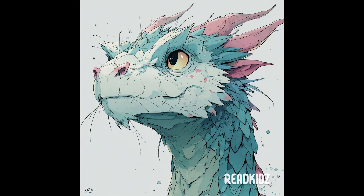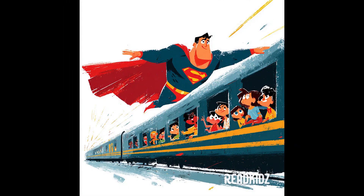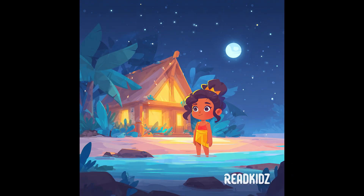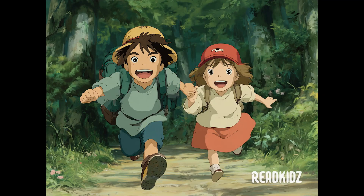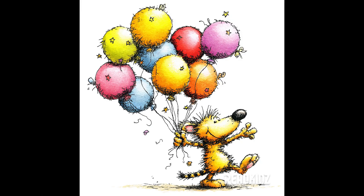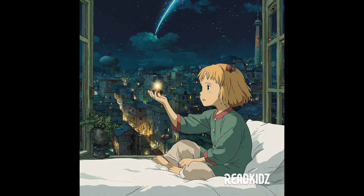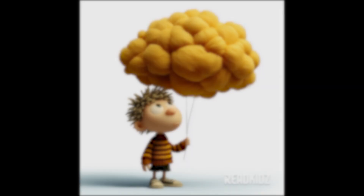Hello everyone, and welcome back to the channel. Today, we're going to dive into a super creative platform called ReadKids.com.